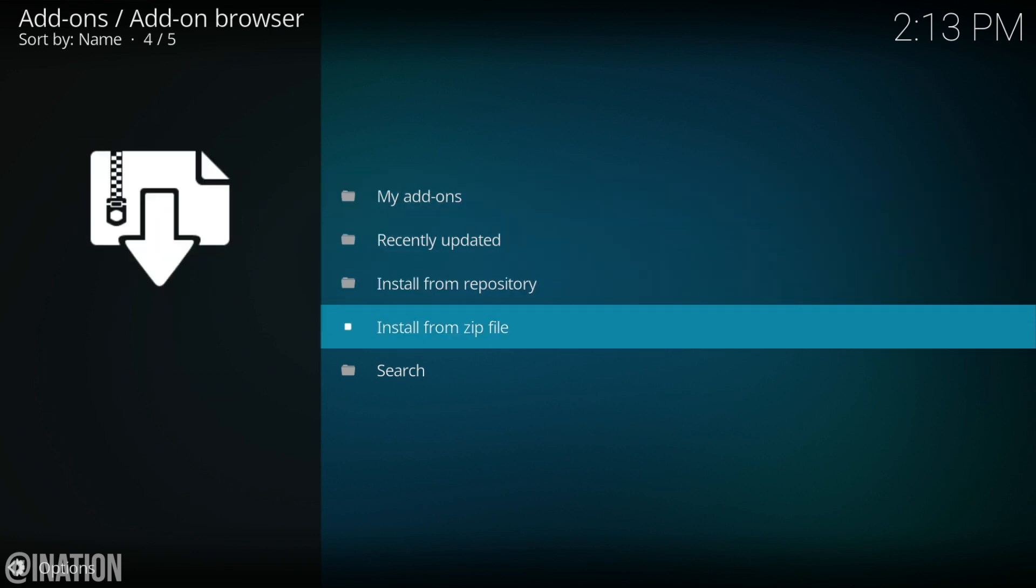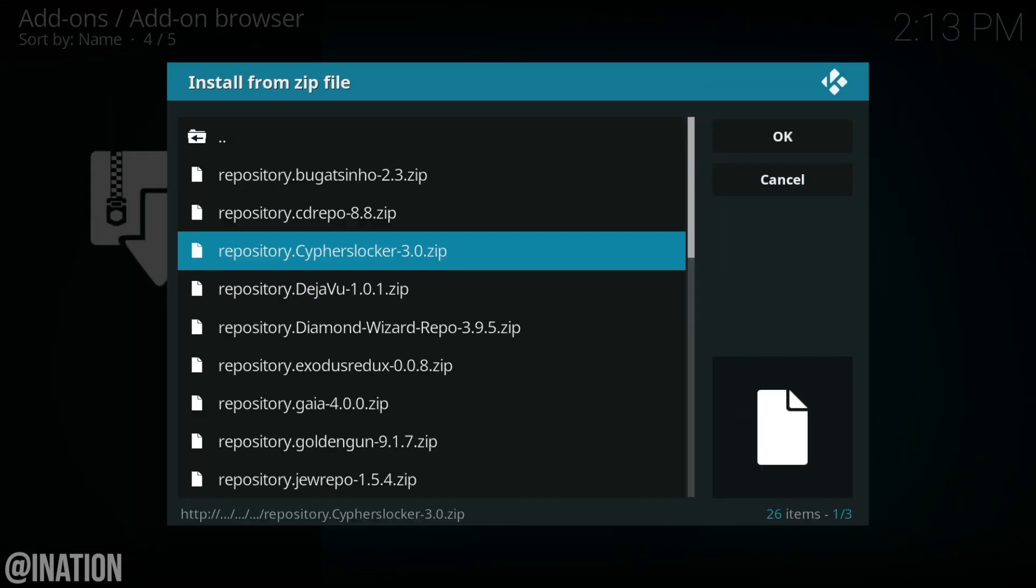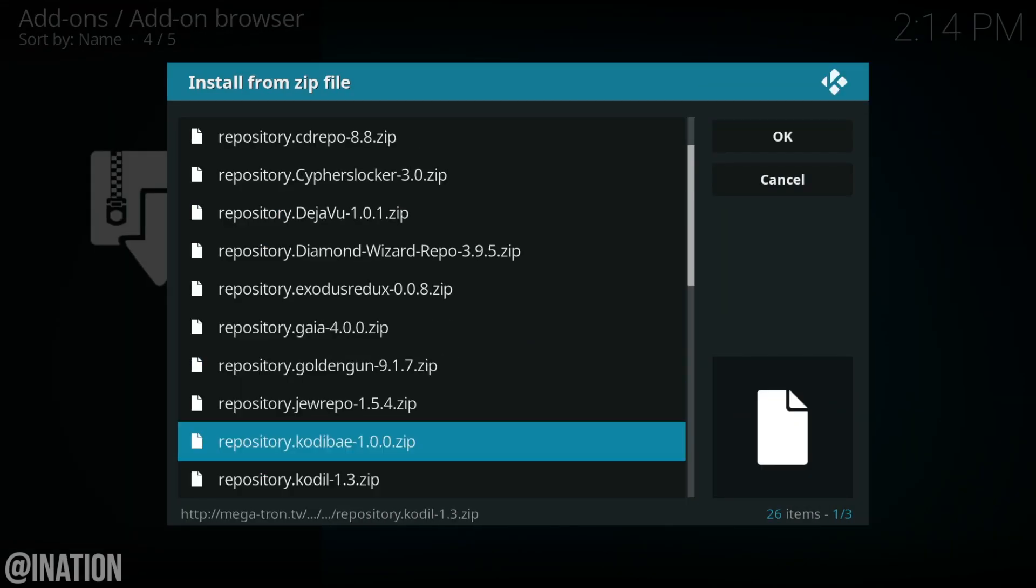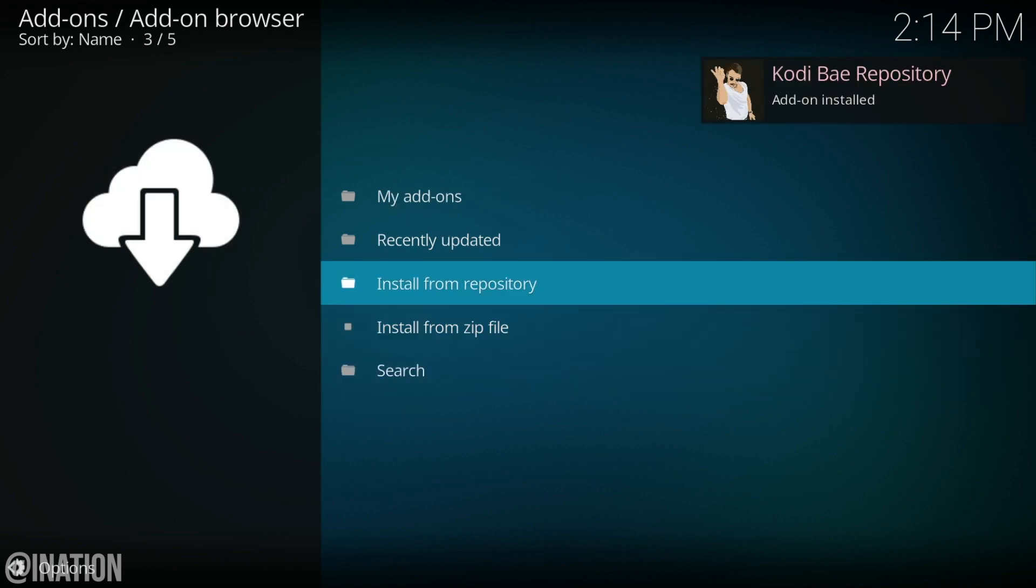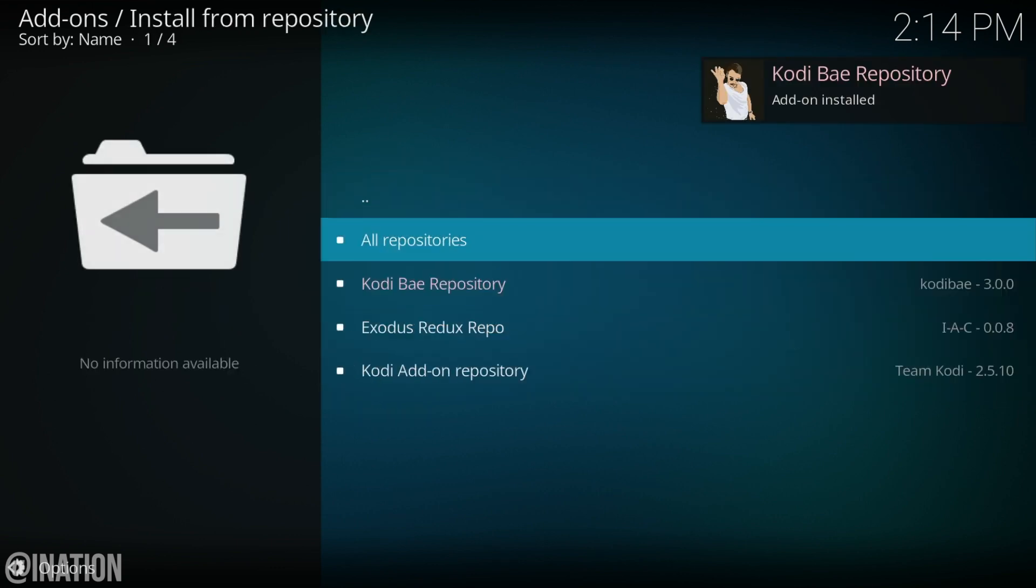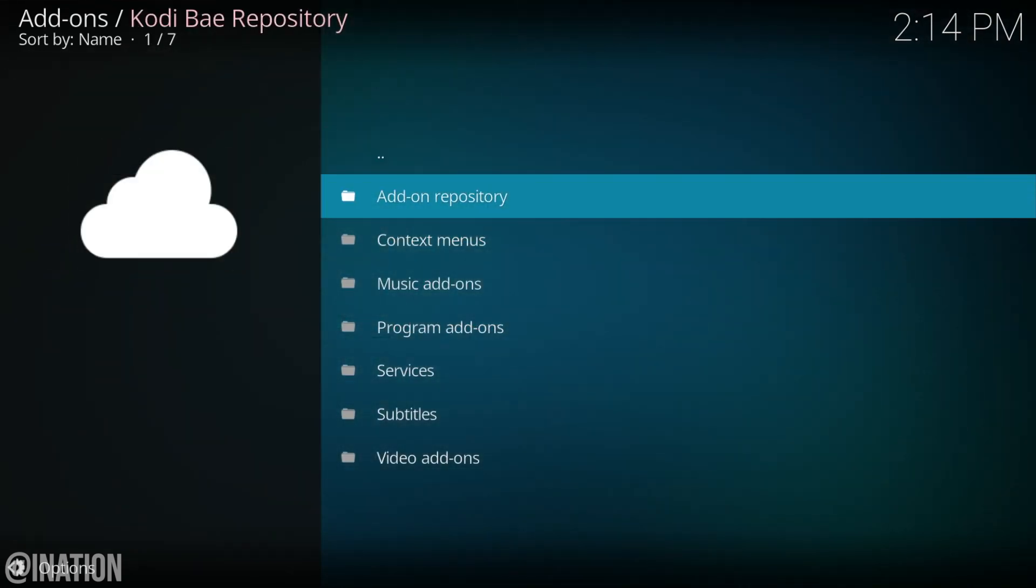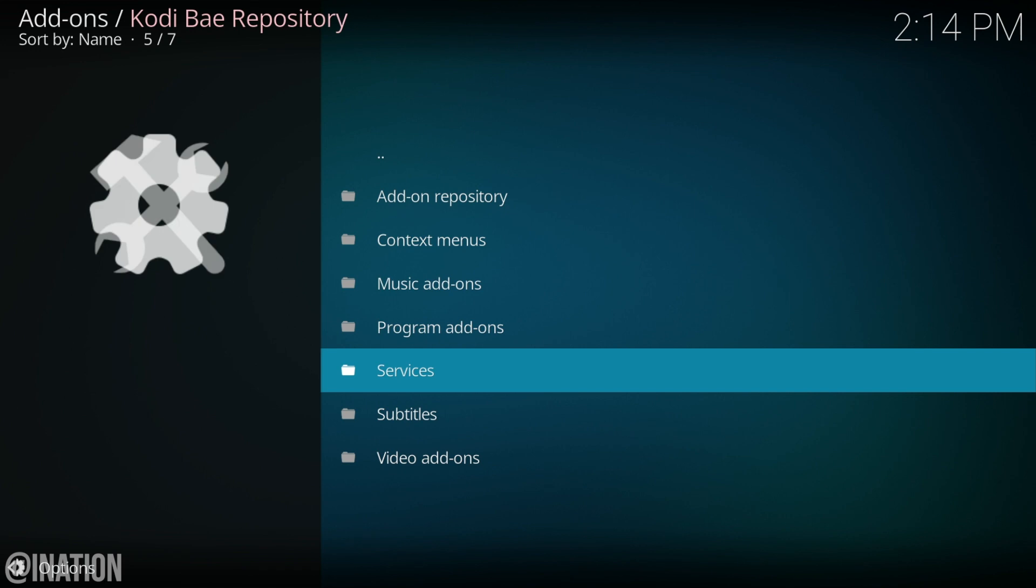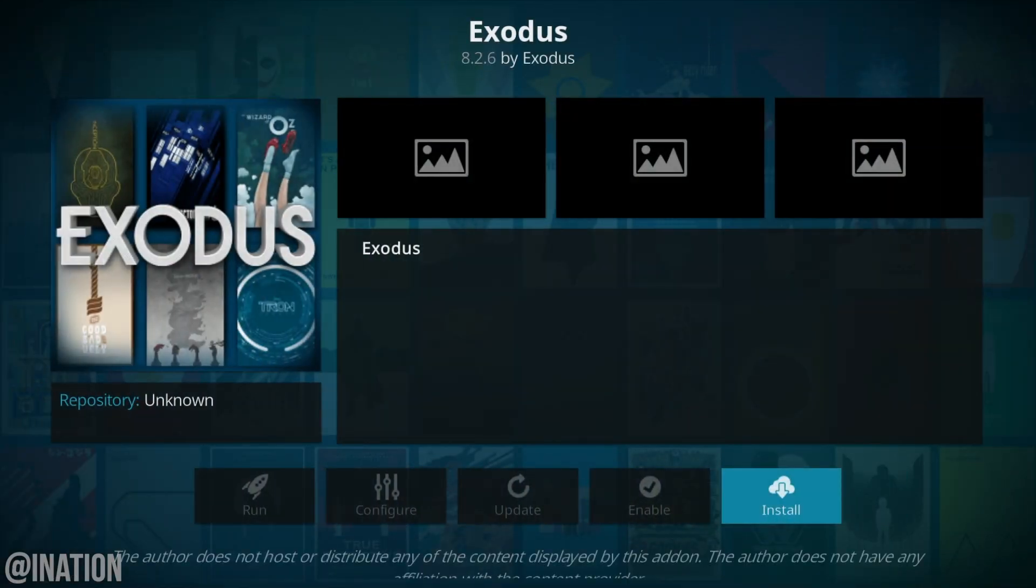Once it's done installing, go back in and we're going to get the Kodi bay repo. Once they're done installing, go into install from repository, select the Kodi bay repo, video add-ons, select Exodus and tap install.